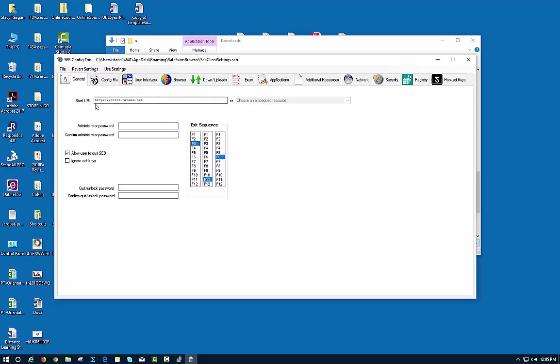This is the address that both you and the student would need to type in there: HTTPS colon forward slash forward slash cccti.mrooms.net.